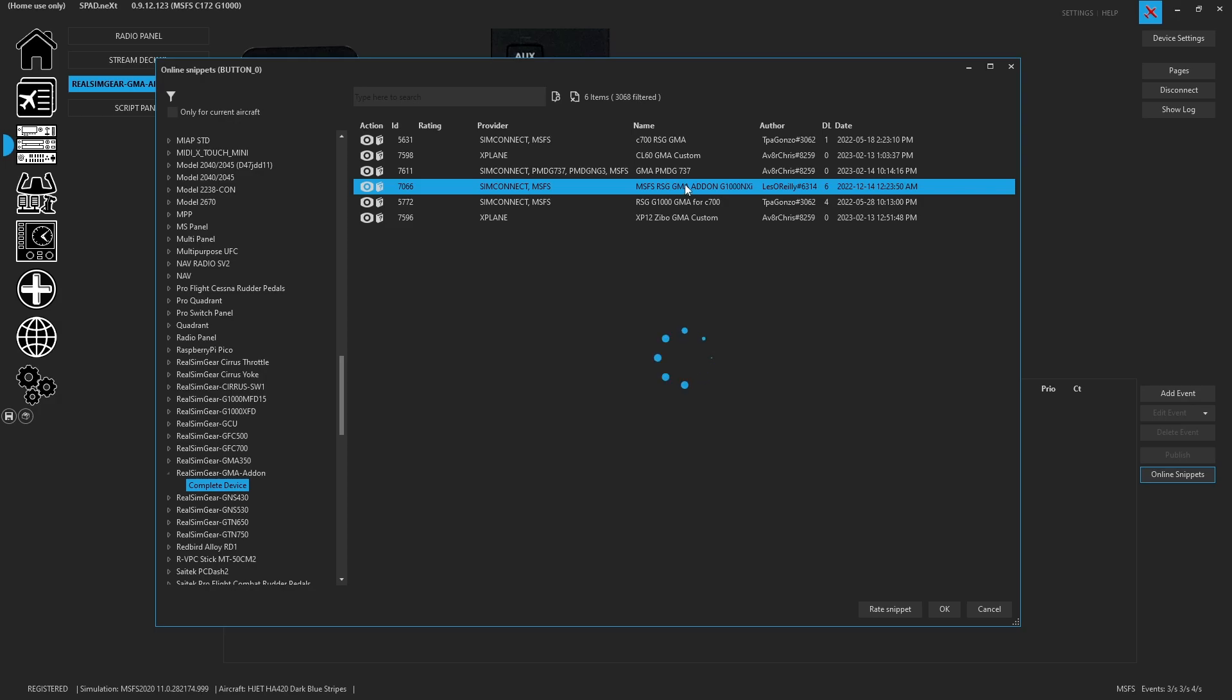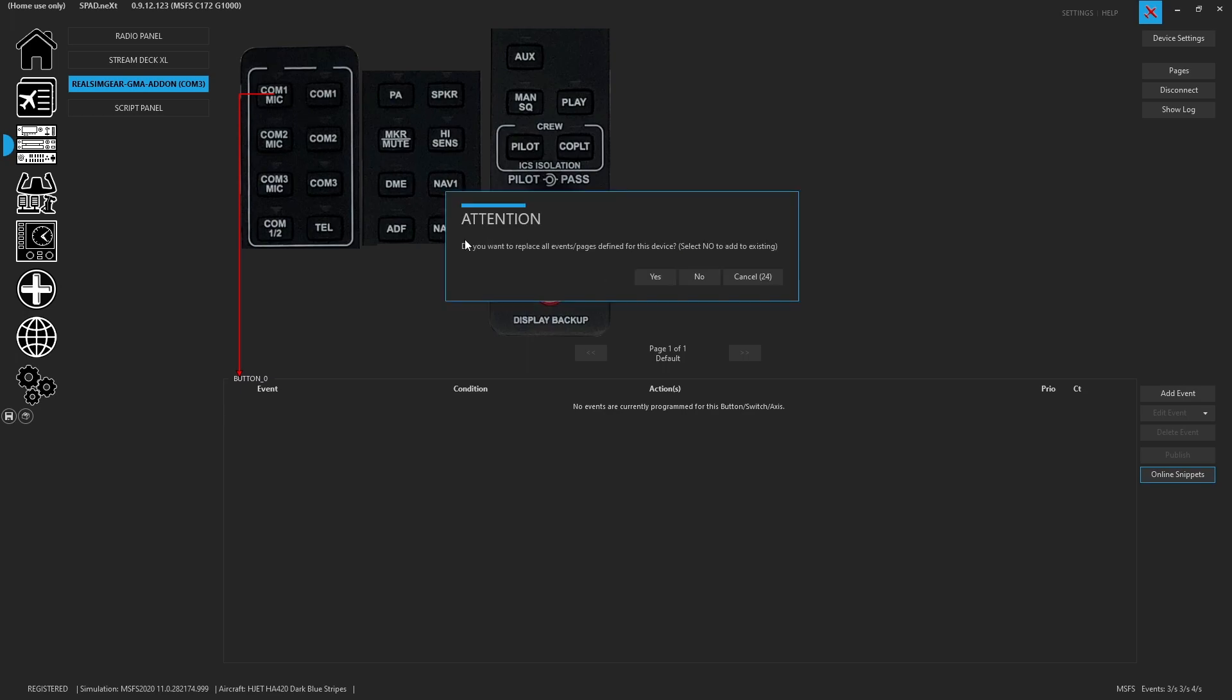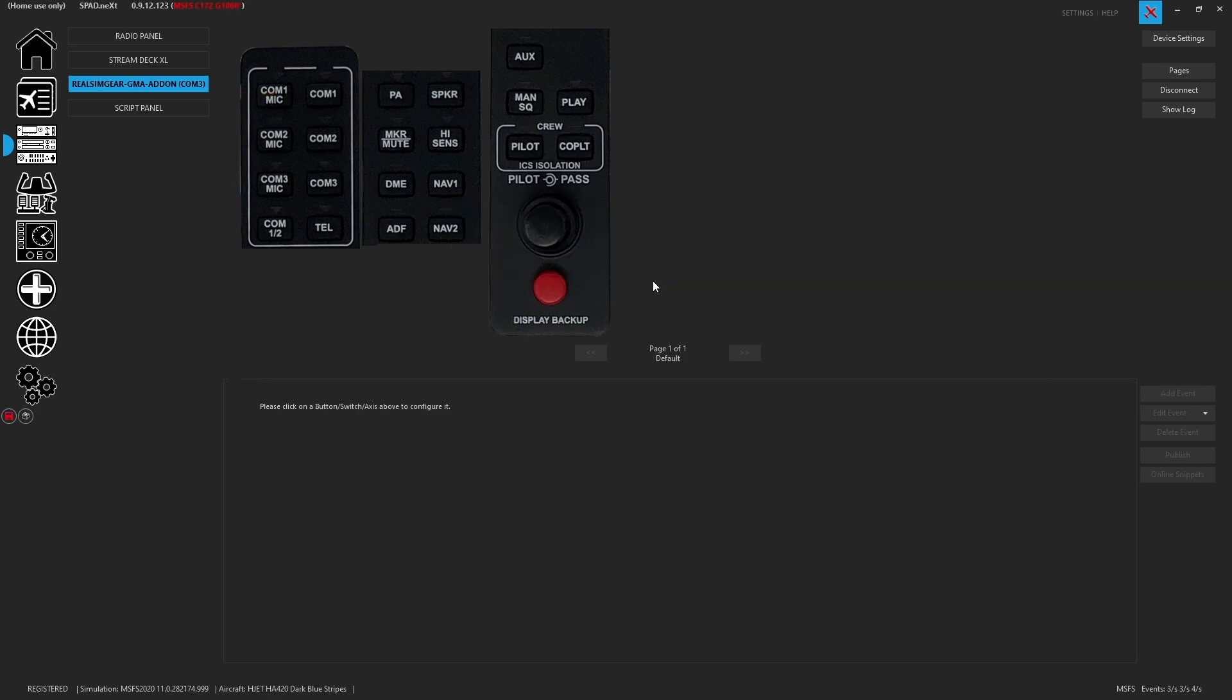So go ahead, click on it to download. Do you want to replace all events? Since I have nothing assigned to it, I'm going to say yes. If I had things assigned and I wanted to merge them, I could hit no, and then it'll keep what I had, plus add these. So now we've clicked yes, I'm going to hit the save button, because I always do, and that way it saves it to my profile. Remember, your profile, these are device snippets, not a profile.